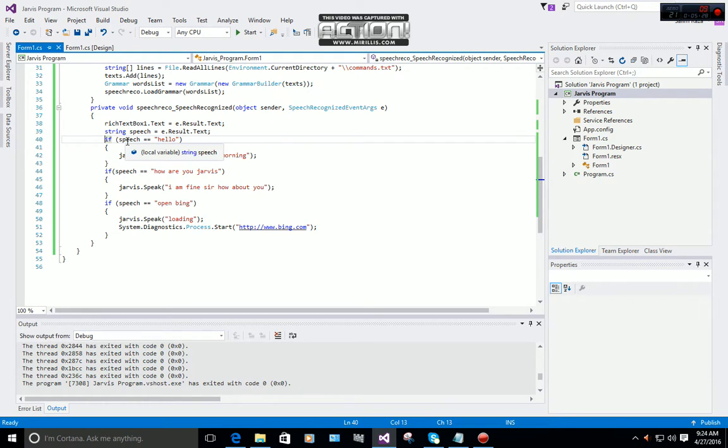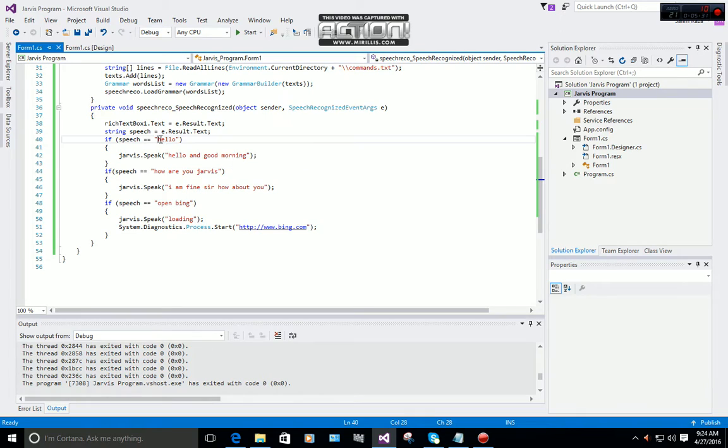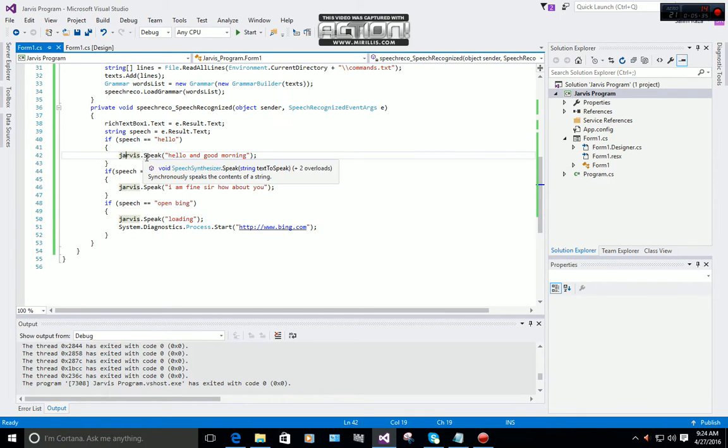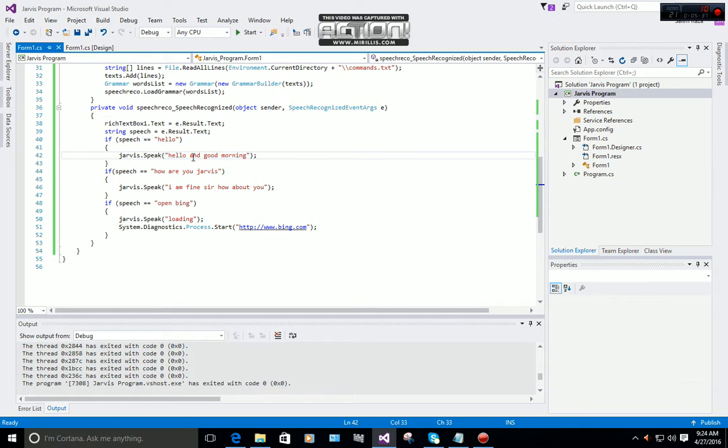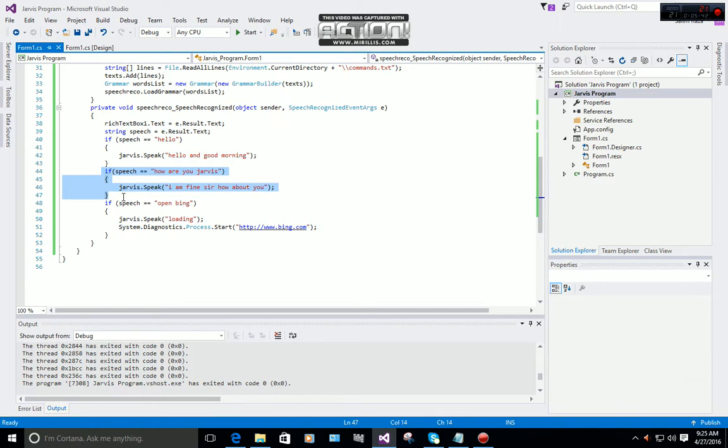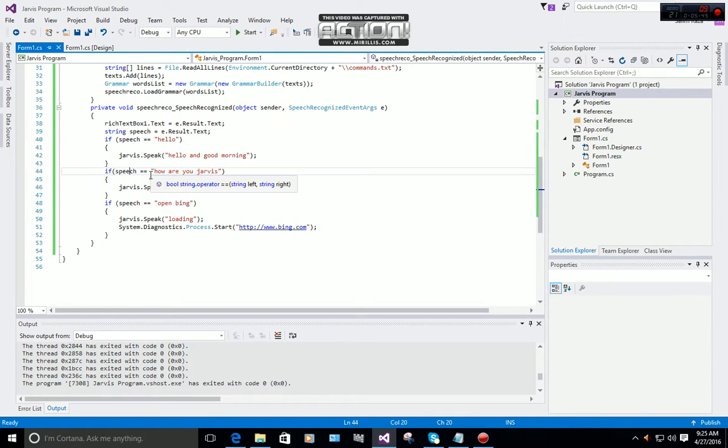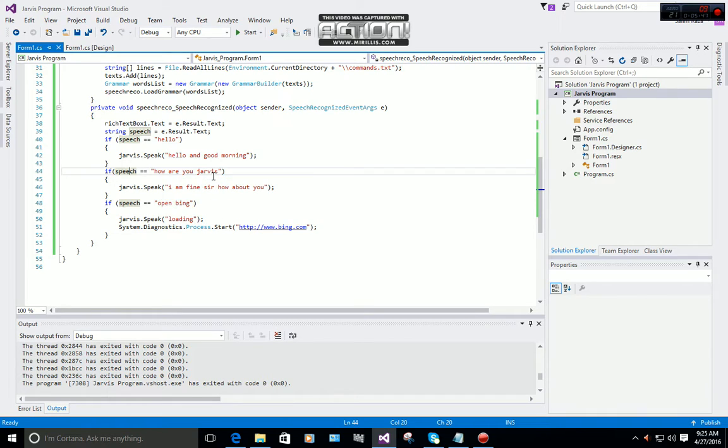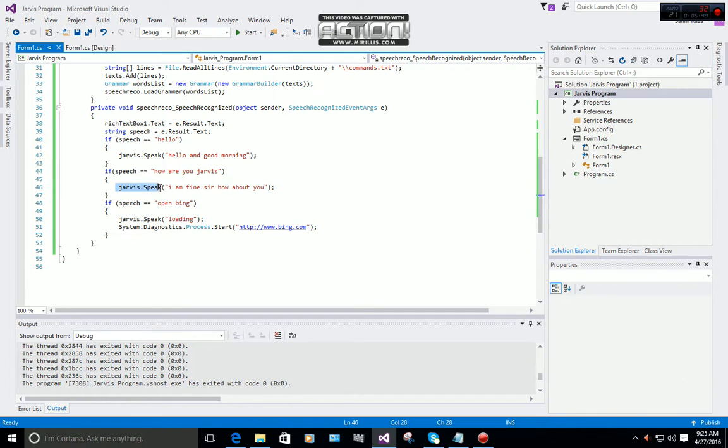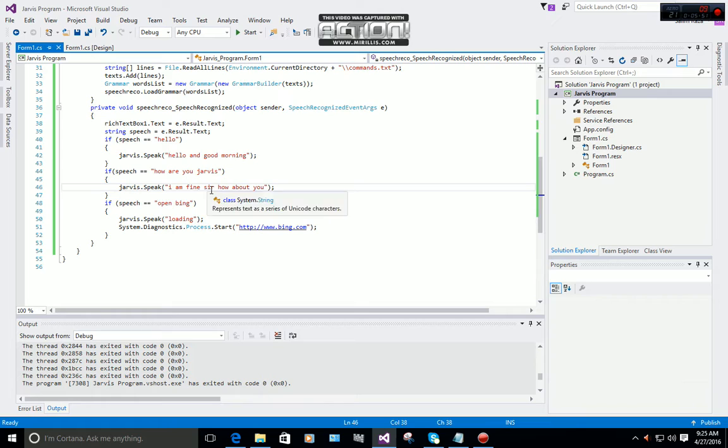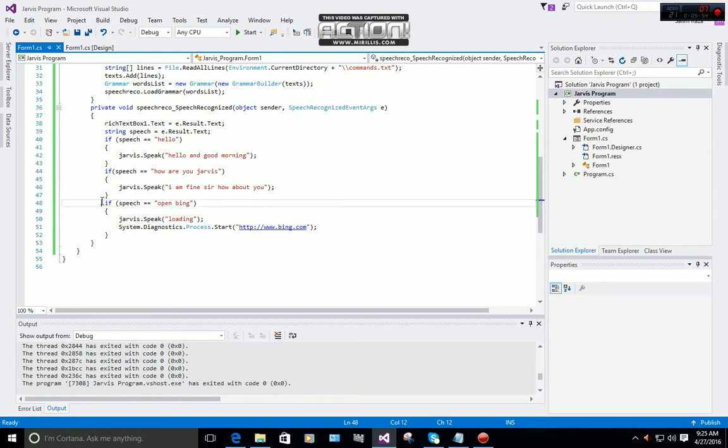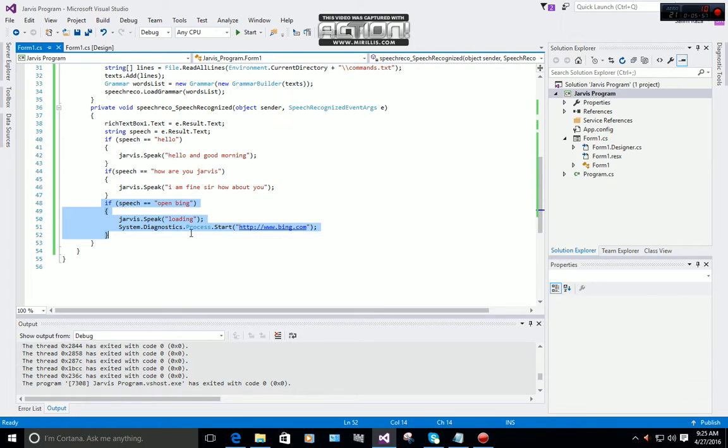If speech equals hello, which is our command, then Jarvis will speak 'hello and good morning'. You can see similar commands: speech equals 'how are you Jarvis', then Jarvis will reply 'I am fine sir, how about you'.